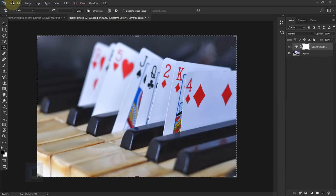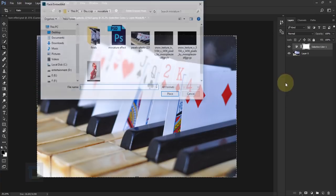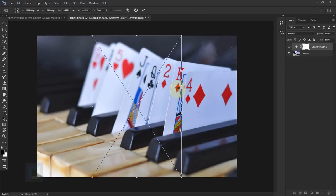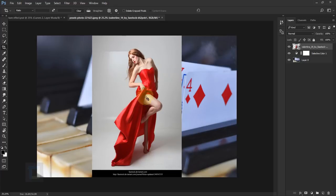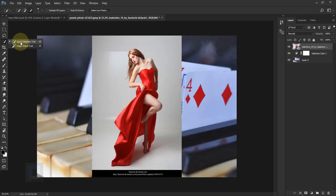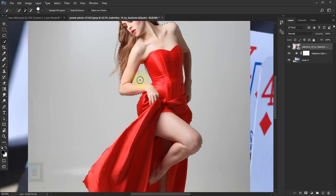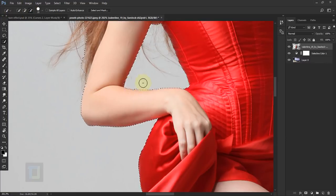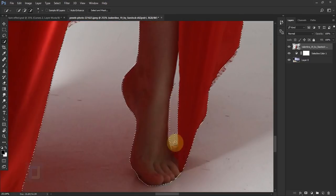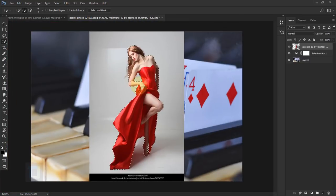Now let's add the model. I'm gonna go to File, Place Embedded, select my model, place her, and confirm it. First of all, we need to remove the background. I'm gonna select my Quick Selection tool and make a quick selection. I'm not gonna spend too much time on the details — make sure you are on the plus option and do the selection. I'll go to minus to remove any unwanted areas. So the basic selection is ready, and after that I'm gonna go and apply a layer mask.